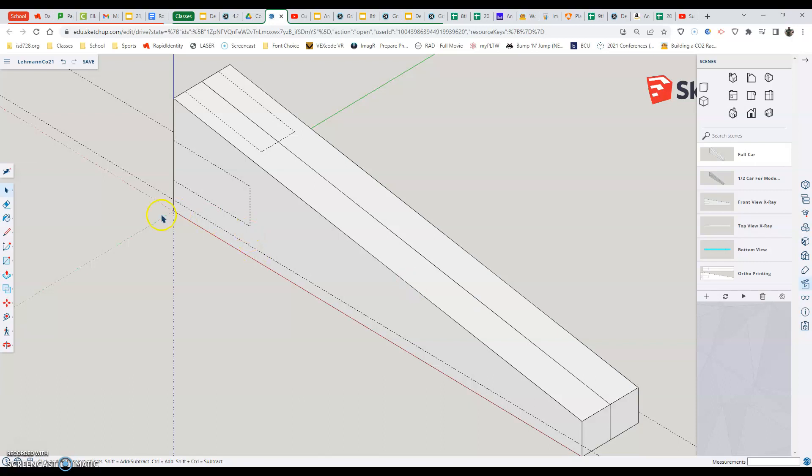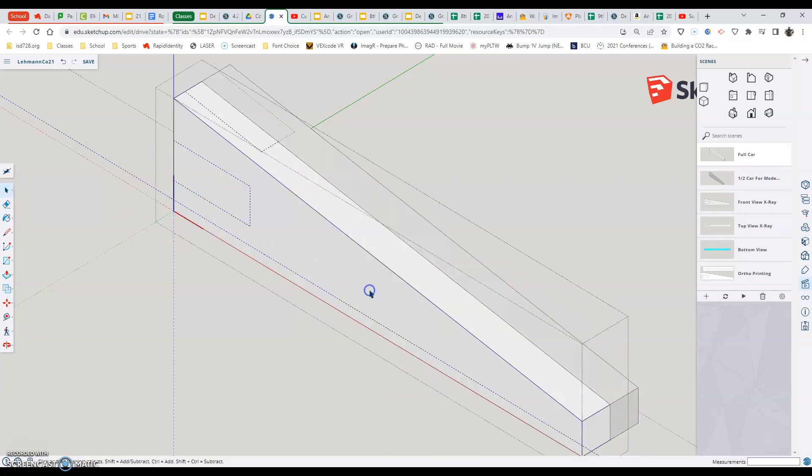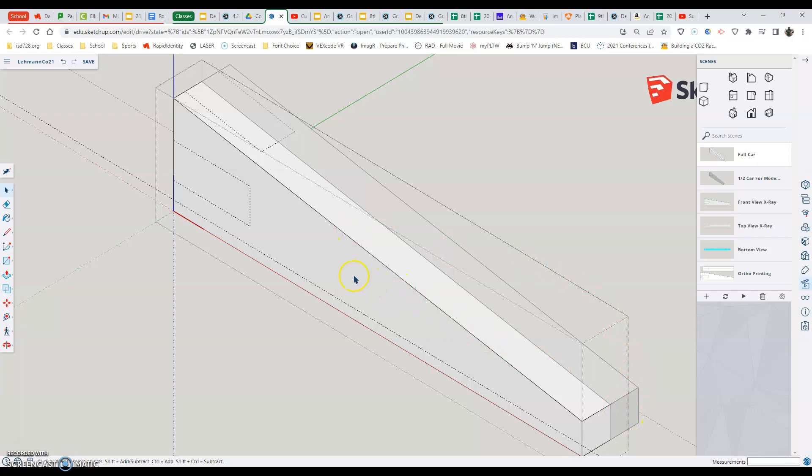So in here, if I come in and I use my selection tool just to right click on the piece, I want to go to where it says edit component. When I click, you'll notice that we have this blue axis and red axis showing up brightly. And then also we have a dotted line going around that component.